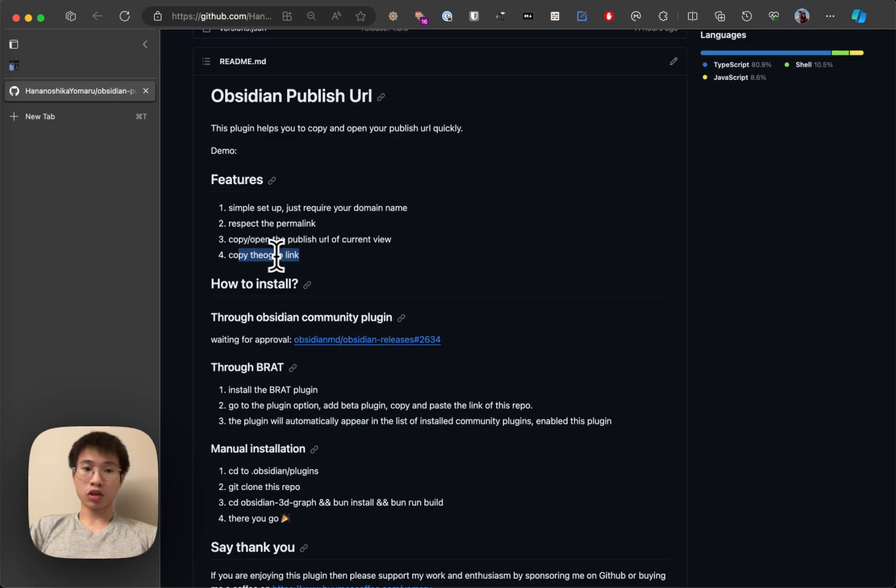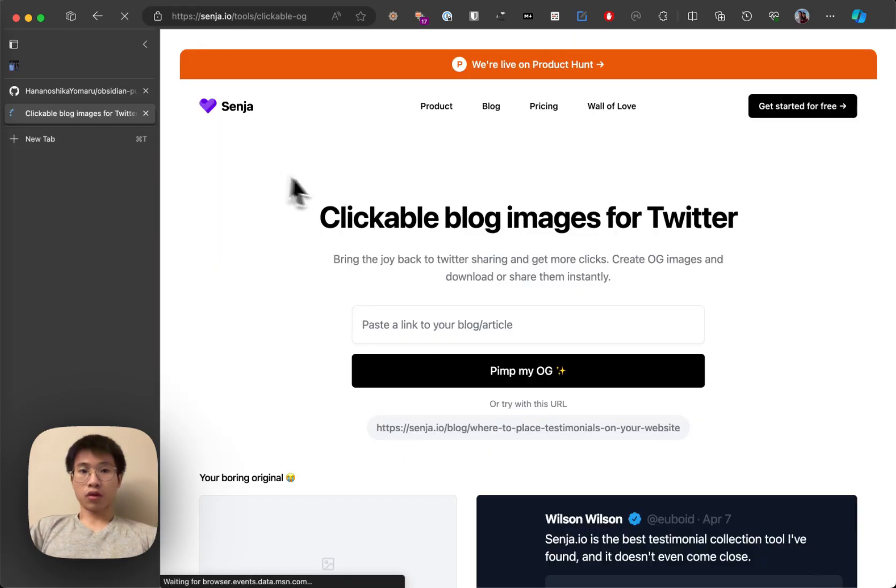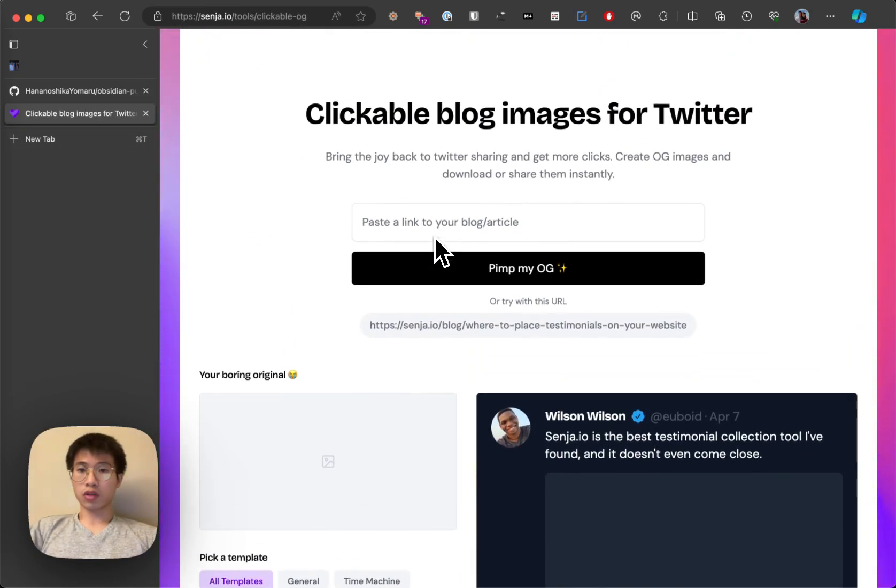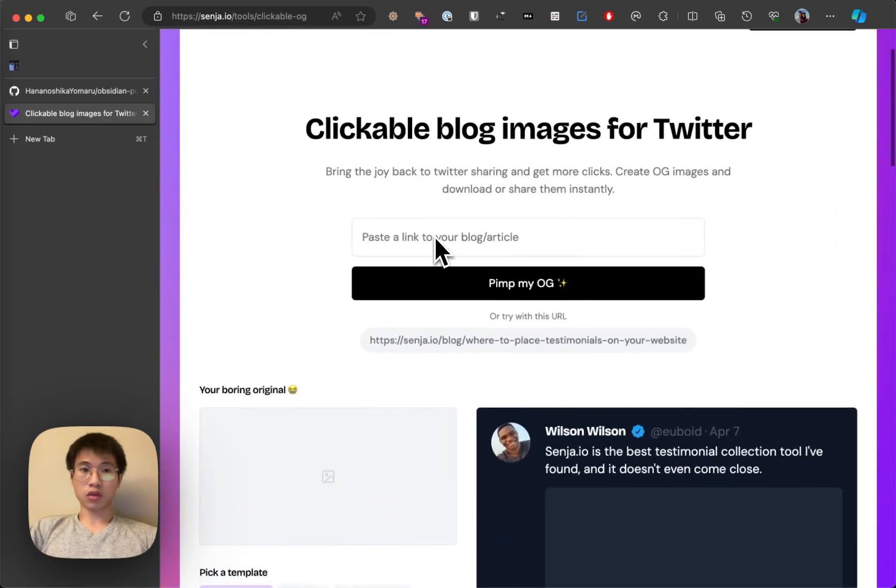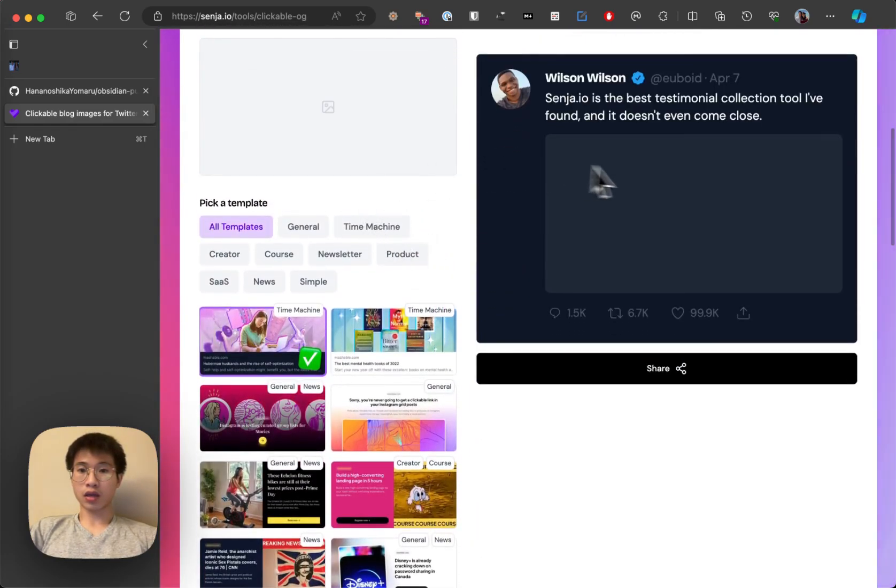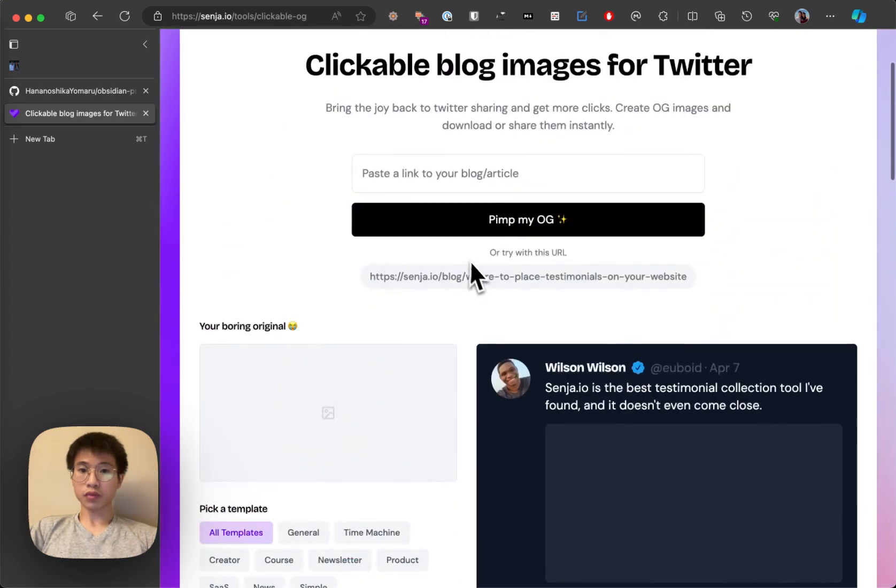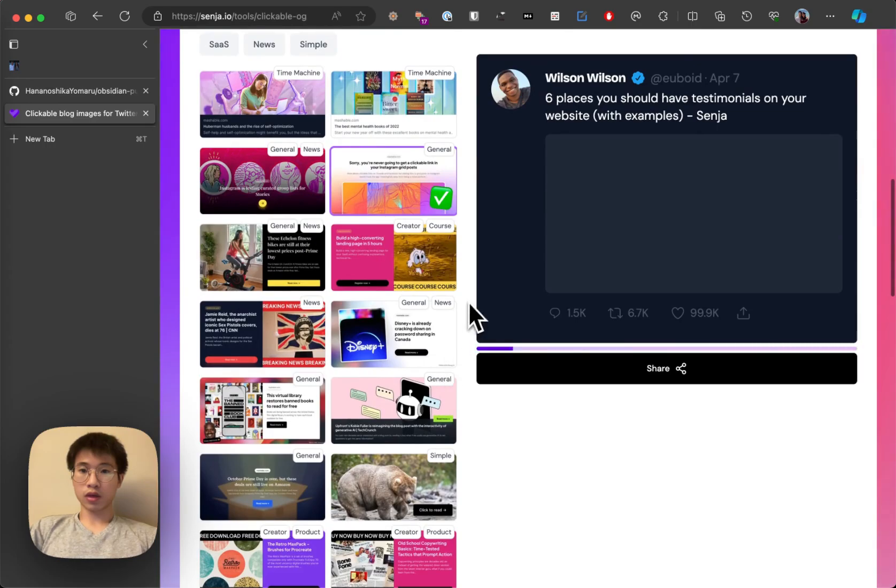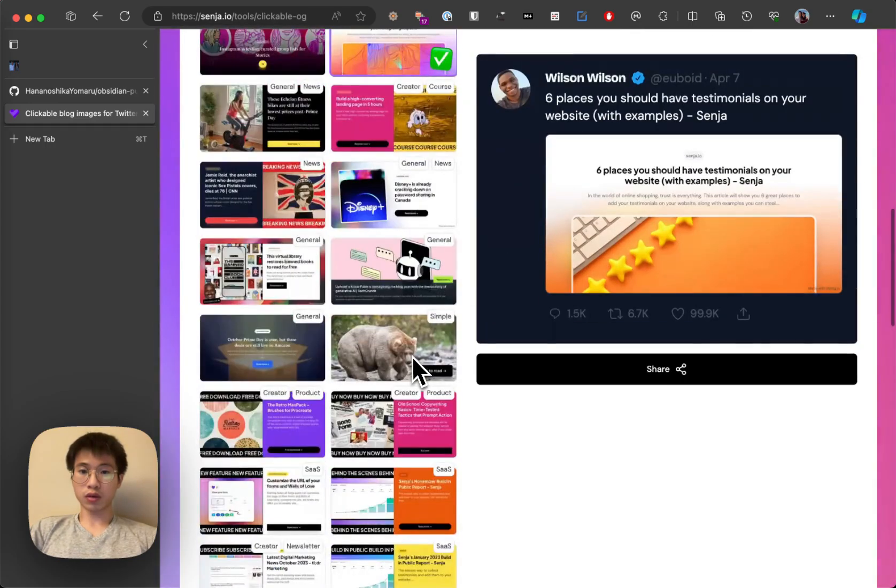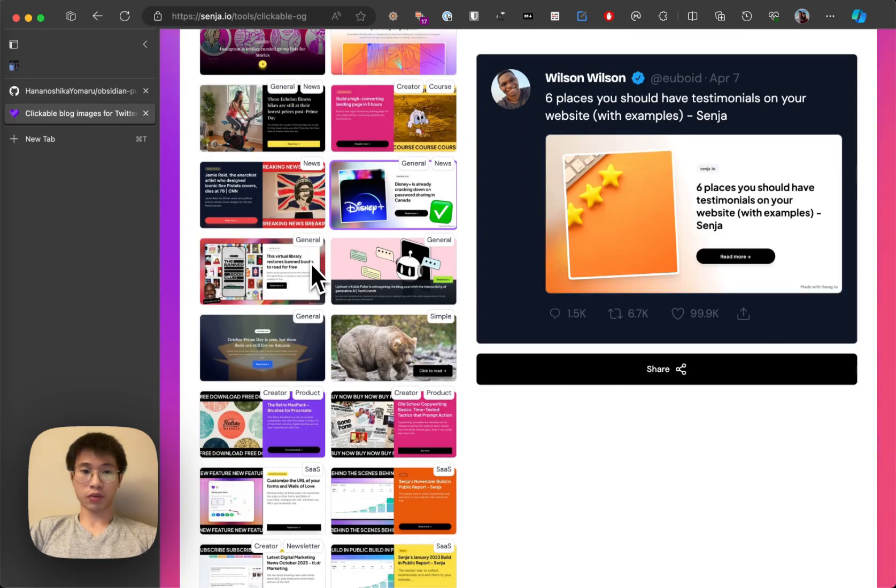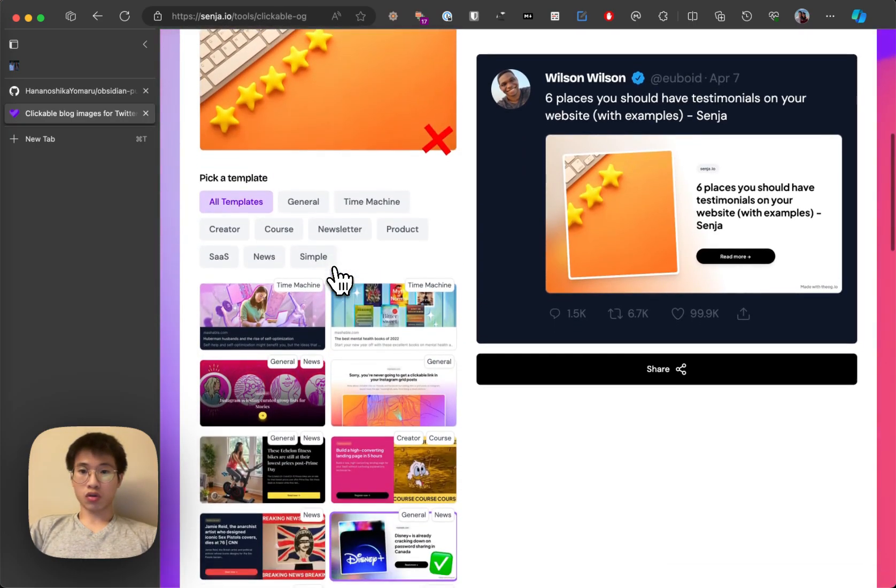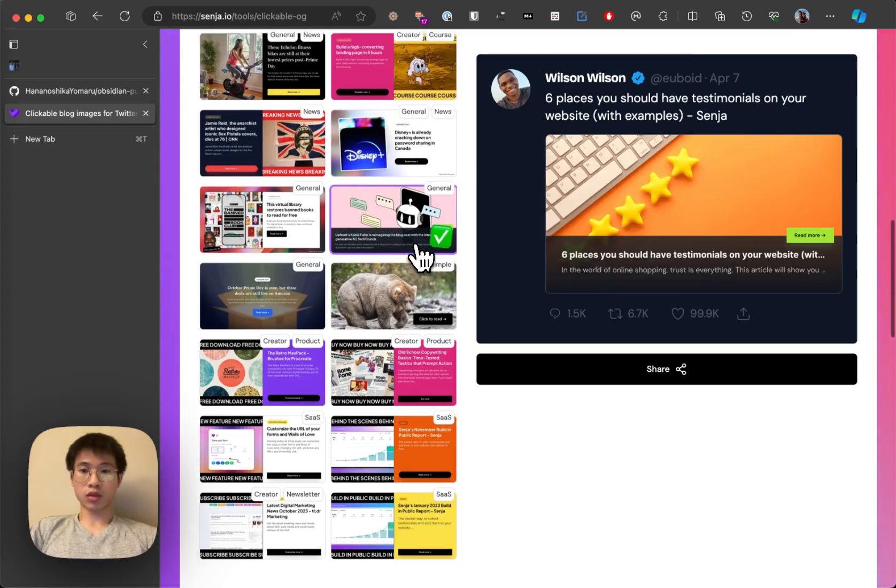For those who don't know, dog.io allows you to have different OG image templates. Let me show you with a sample URL here. You can have different OG image templates, so you can have a look at this one.